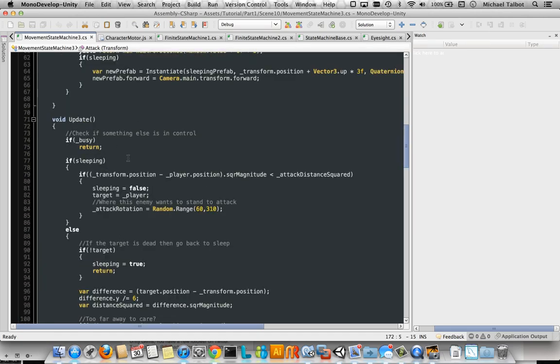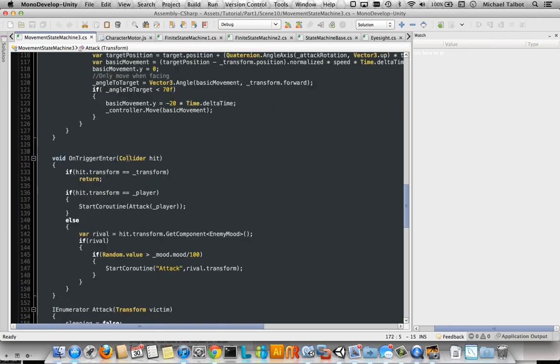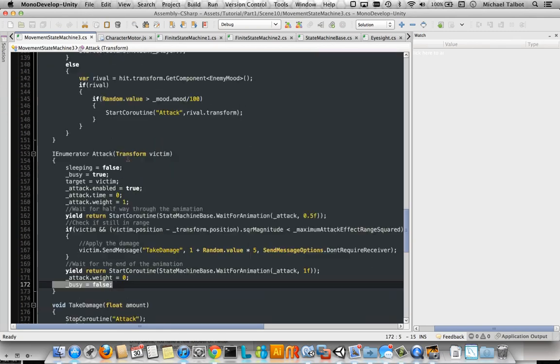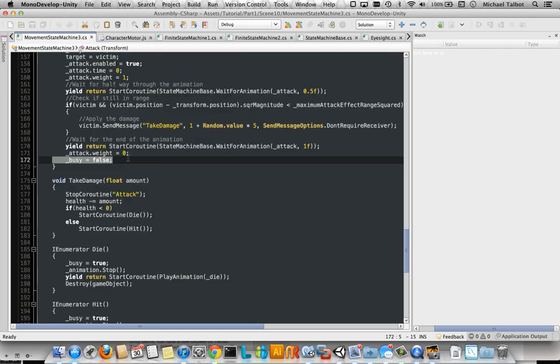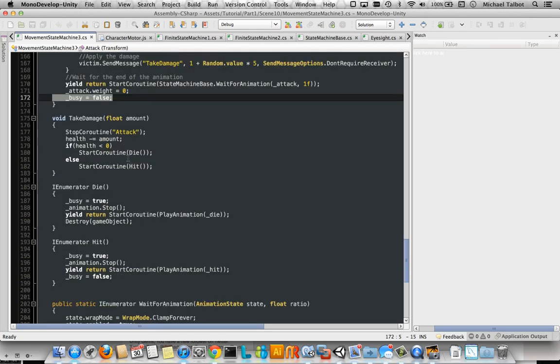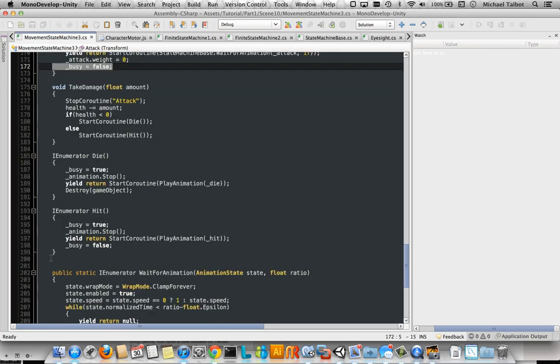And it goes through there again. And there's a similar thing in here for them dying and being hit. So being hit, make it busy, stop all animations, wait for it to play the hit animation, and then allow the update function to work again.